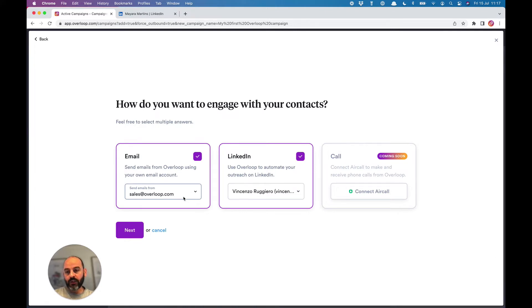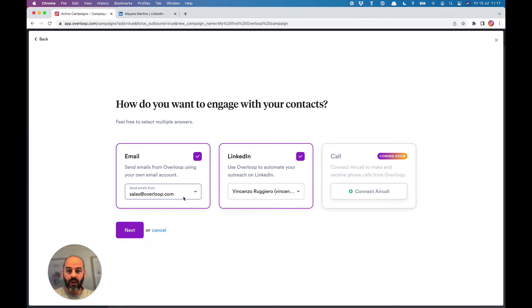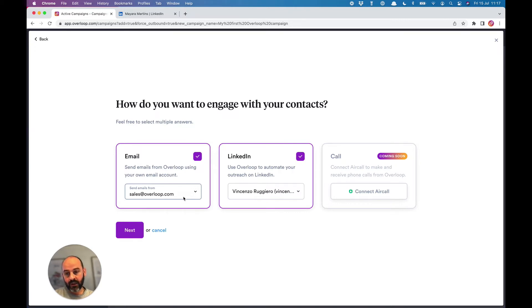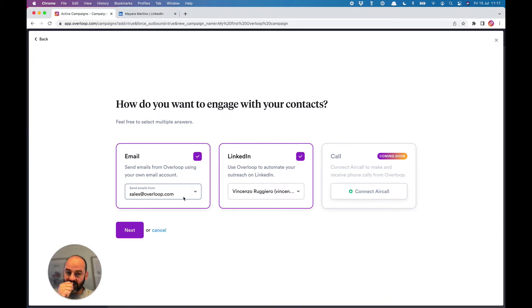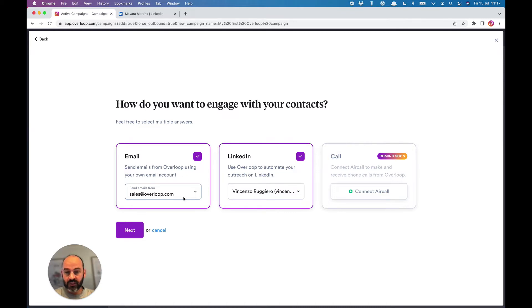On the next screen, you can see that Overloop will use your email account to send emails and your LinkedIn account to perform actions on LinkedIn on your behalf. You'll need to connect your email account—Gmail, G Suite, or a Microsoft account, for example—and you'll have to connect your LinkedIn account if you want to use these channels in your campaign.